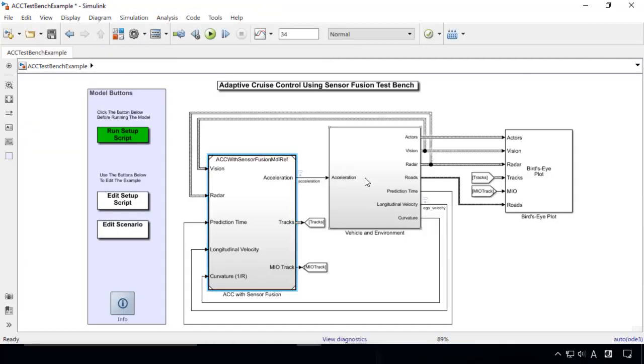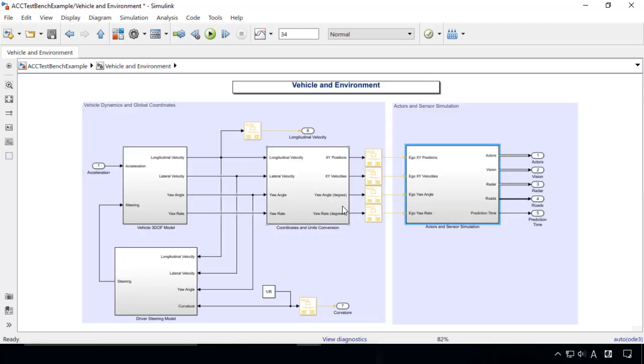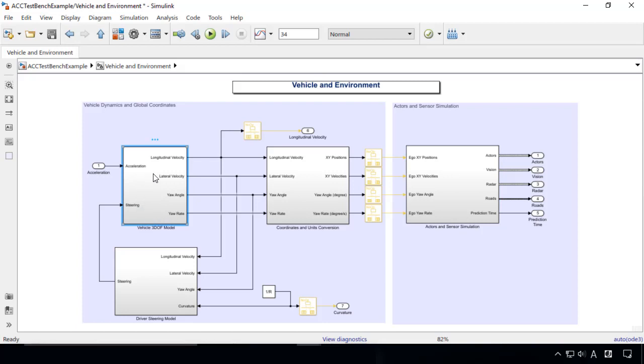The vehicle and environment subsystem consists of a three-DOF vehicle dynamics model, a driver's steering model that controls the steering angle to keep the car in the middle of the lane.